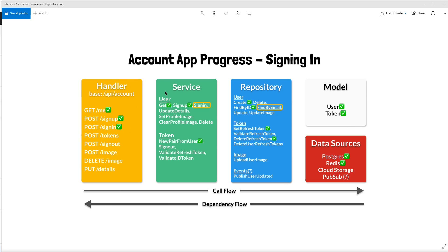This handler will reach out to our user service layer's sign-in method, which will then reach out to our repository layer's find-by-email method. This find-by-email will look for a row for a user with the email supplied in the handler and service. It will take that email and reach out to our Postgres database and look for a row for that user. That user will then have a password stored, and we stored that password as the hashed password, also with a salt — the salt and that password were separated by a period.